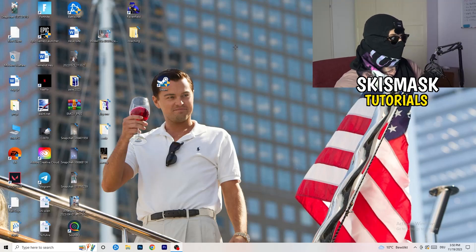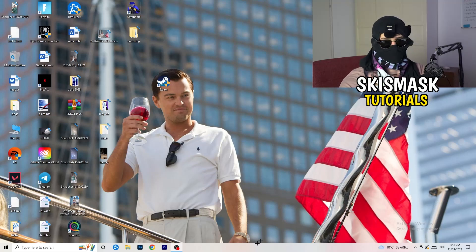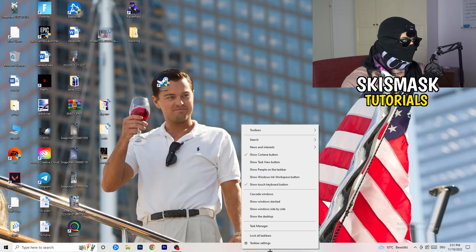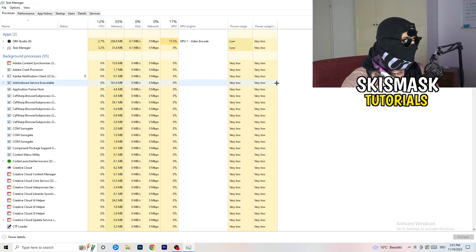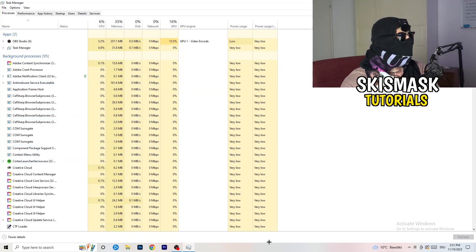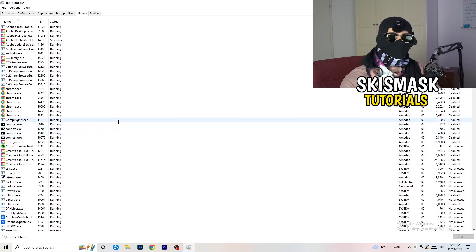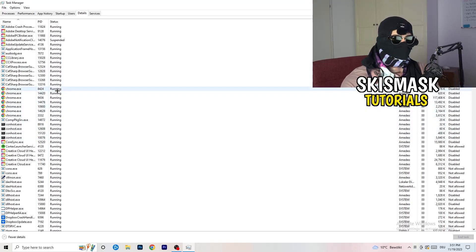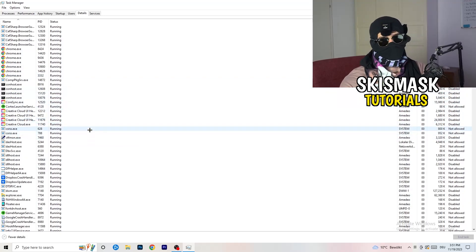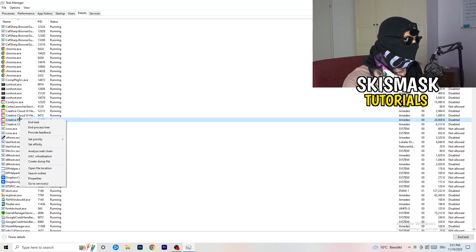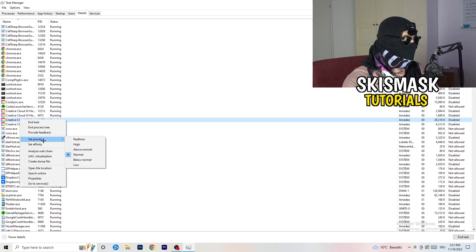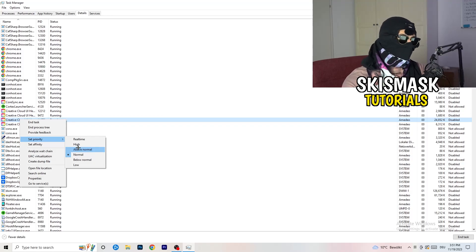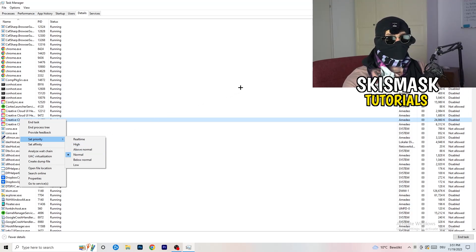Next, navigate to your taskbar at the bottom of your screen, right-click it, and click on Task Manager. Once it opens, go to the Details tab in the top-left corner and search for your game or especially your launcher. Right-click it, go to 'Set Priority', and hover over it. Click 'Above Normal' or 'High' — you need to check which one works better for your PC. Try both and then try launching your game to see if it works.